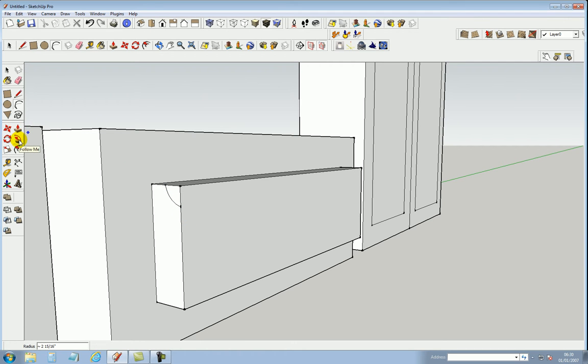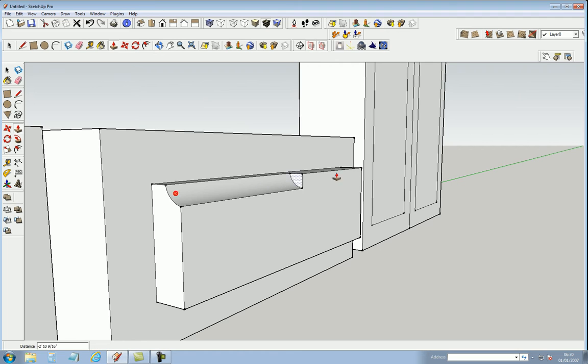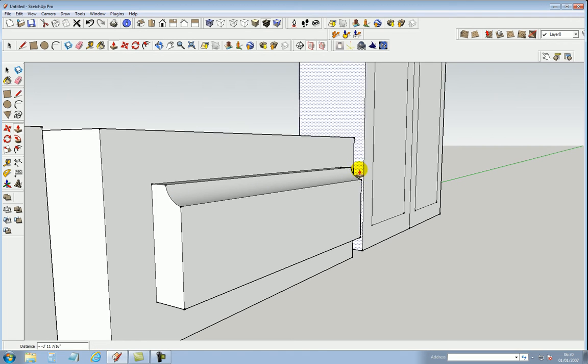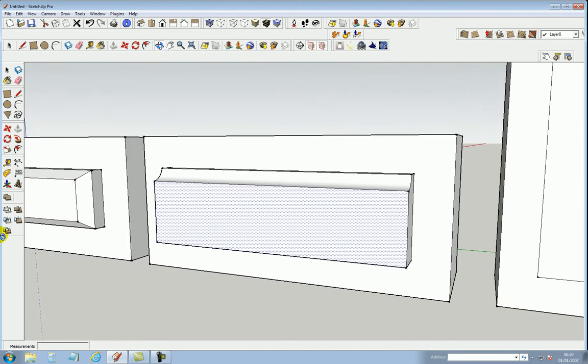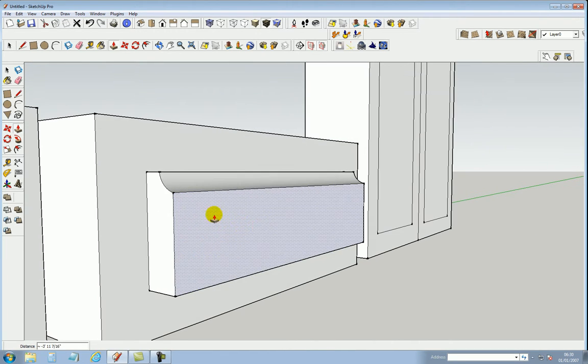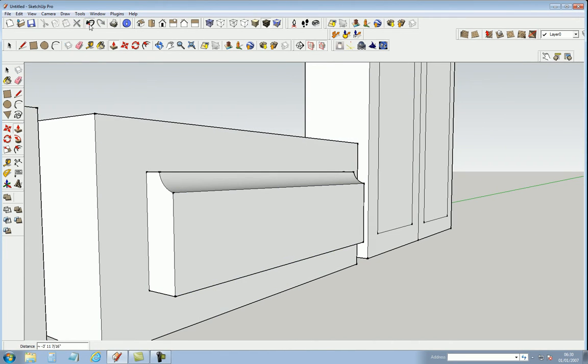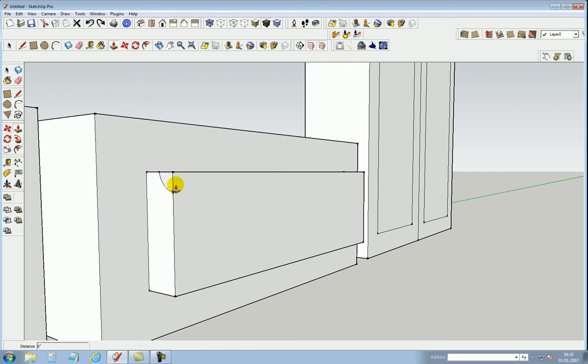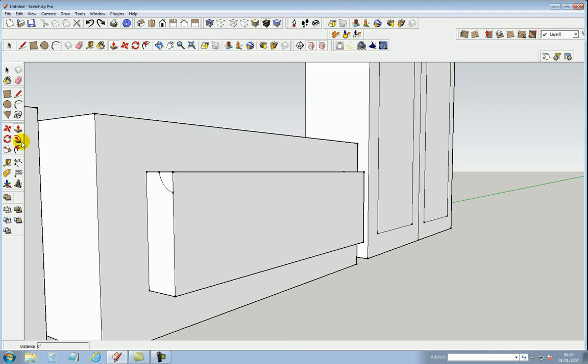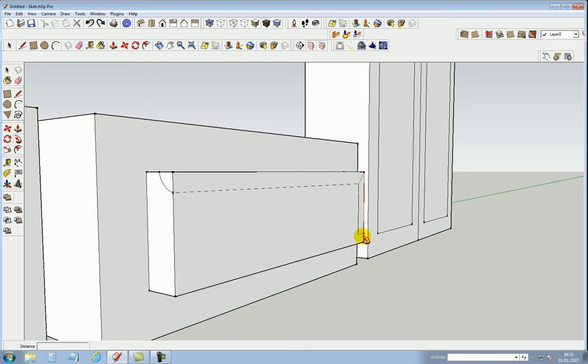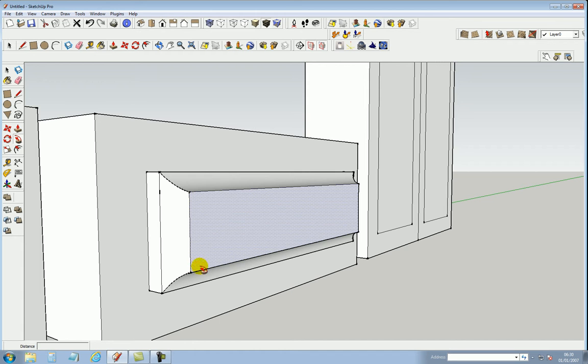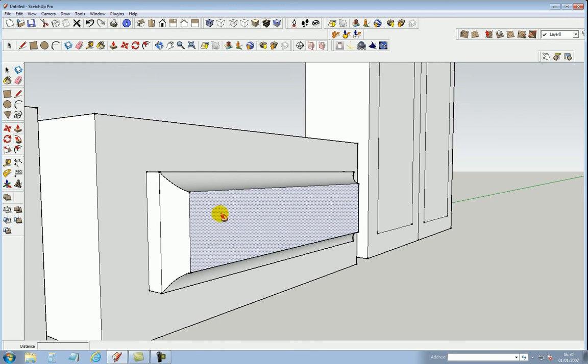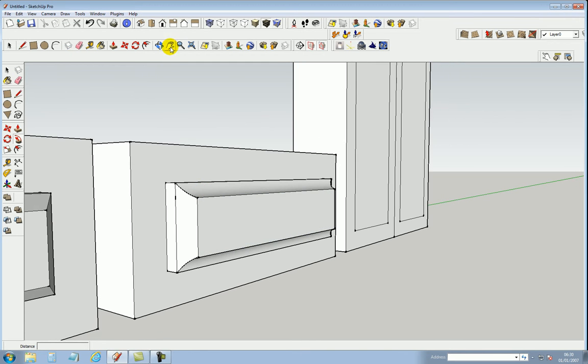Now if you just want to router the top edge off, you use the push-pull tool. Select it and take it there, and it routers that edge for you. But we want to basically go all the way around. So we use the follow me tool. Select it, follow it all the way around, right to the beginning, let go.